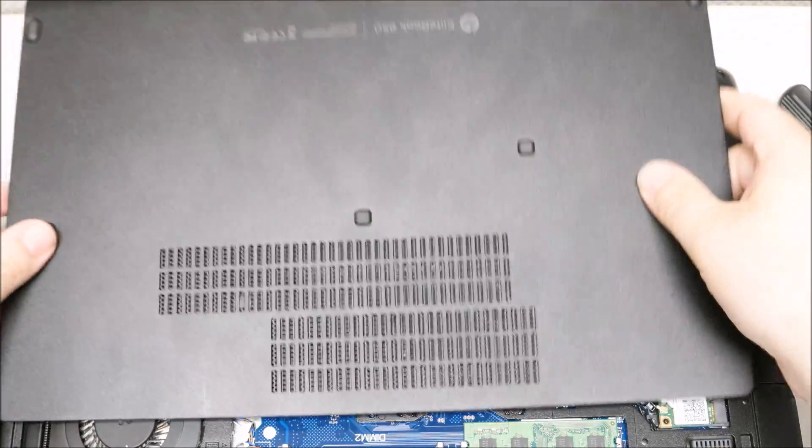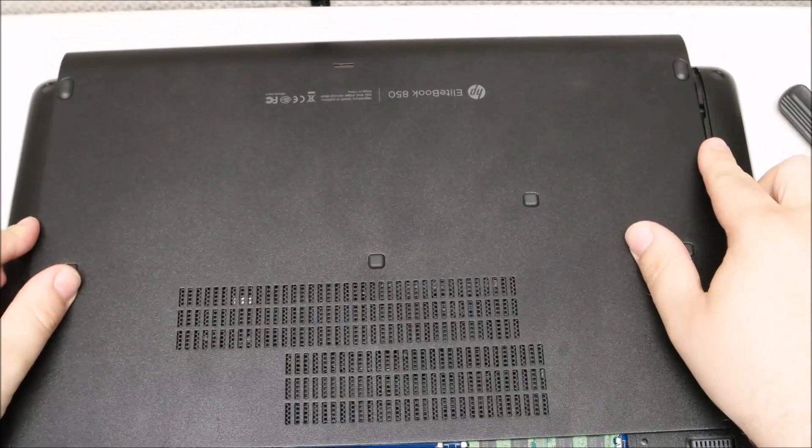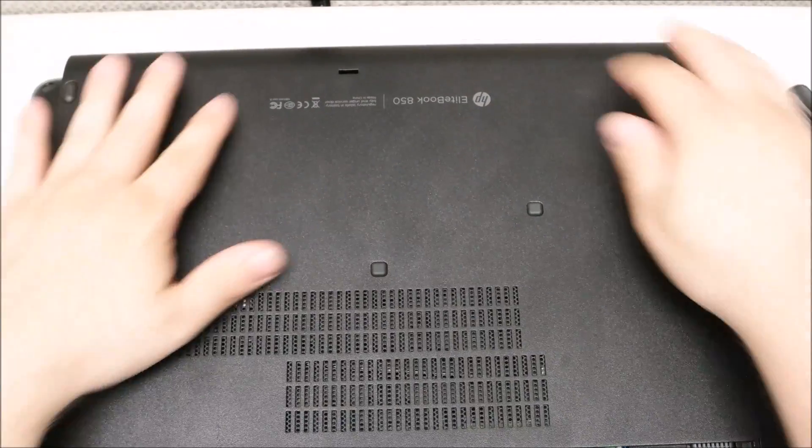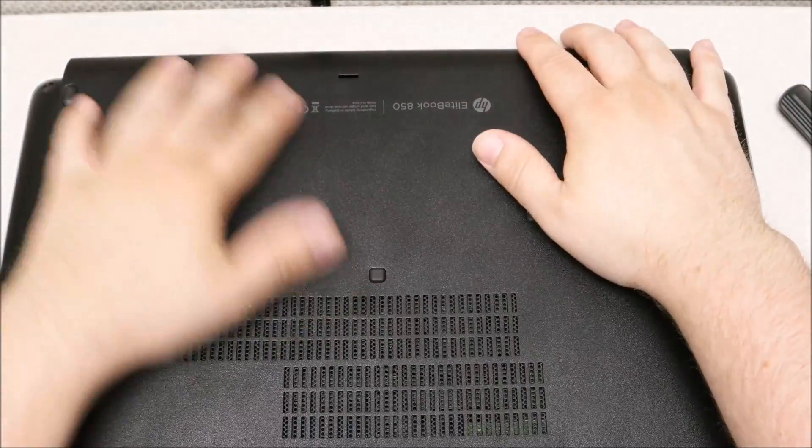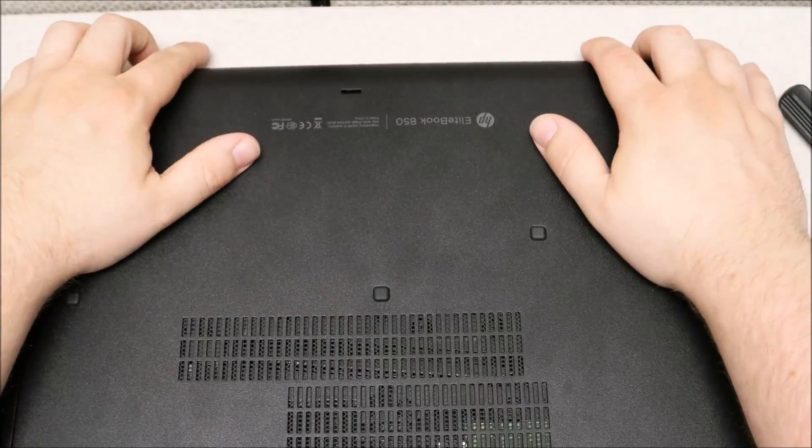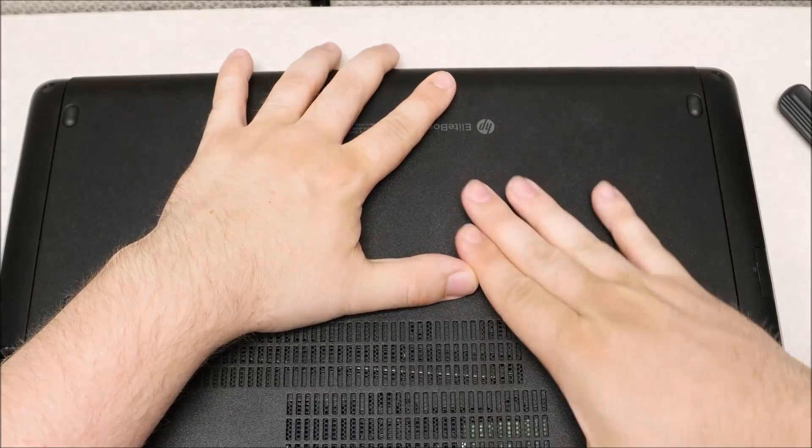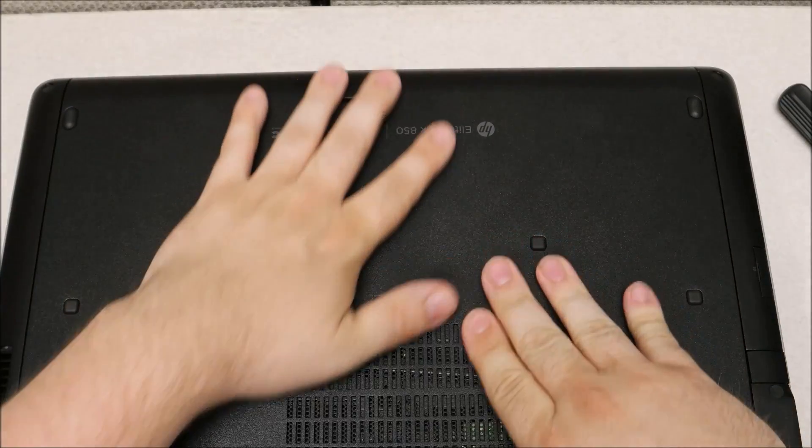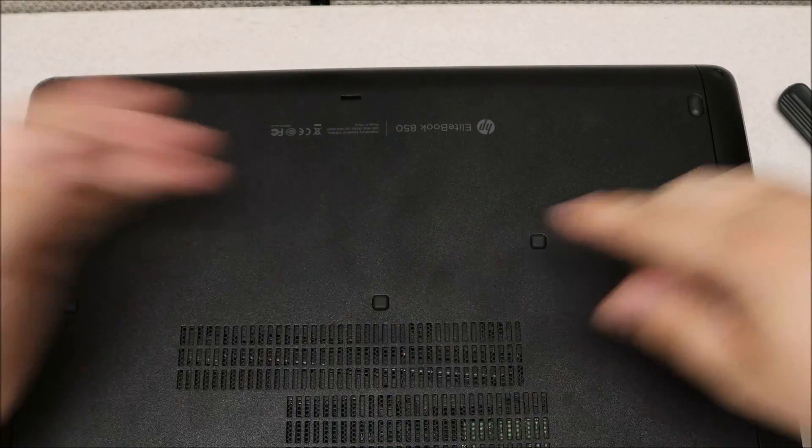While I'm not a huge fan of these HP EliteBooks for what they cost, they are pretty easy to service so far. Thanks for watching. If you have any questions or comments, let me know.